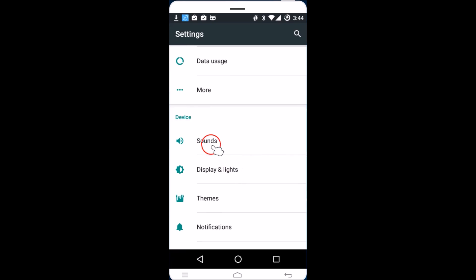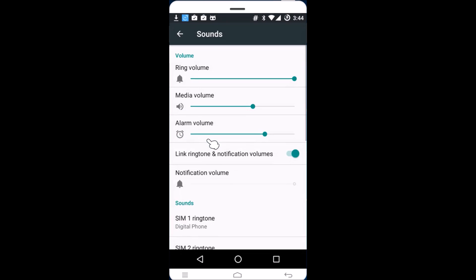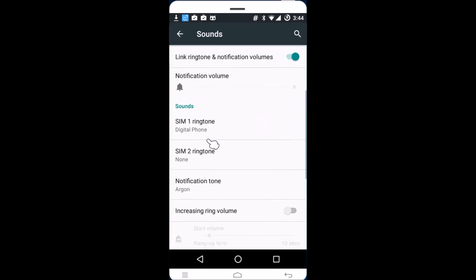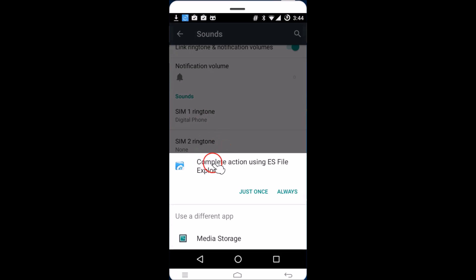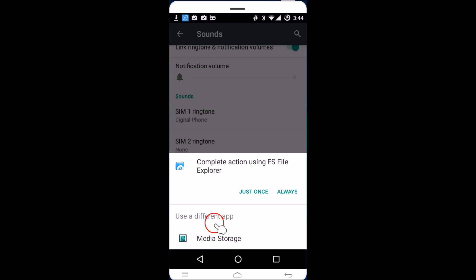Find 'Sounds' and tap on it, then find 'Ringtone' and tap on it. Now you can see a prompt saying 'Complete action using ES File Explorer'. If you don't see ES File Explorer listed, you can select it from the options shown.